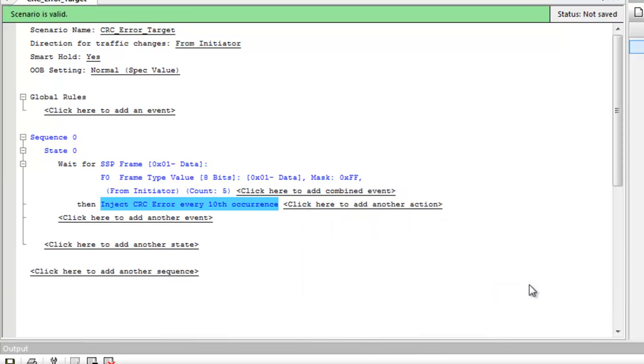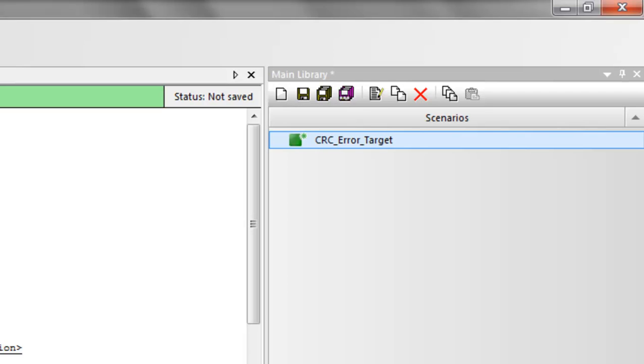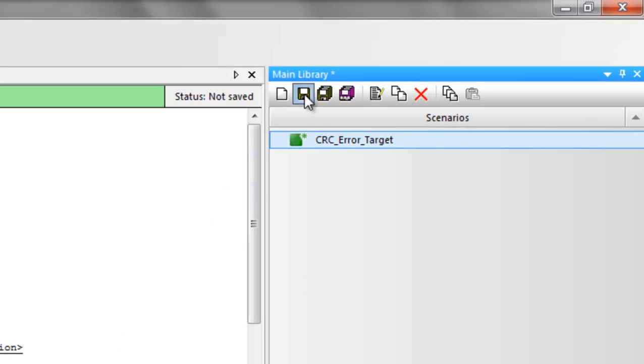My scenario is now complete. The asterisk on the scenario name indicates it hasn't been saved yet to the library, so I'll click on the disk icon to save it.